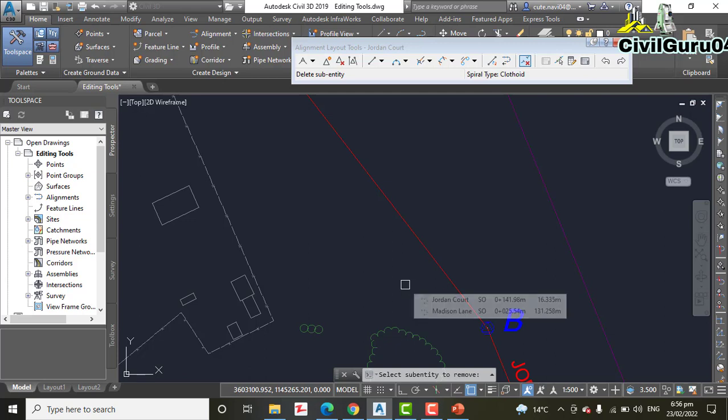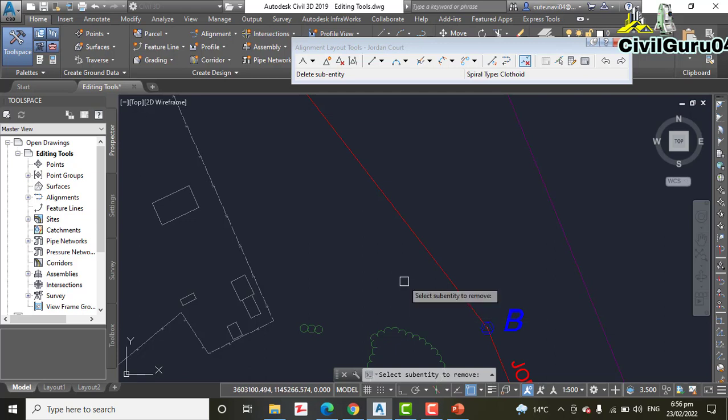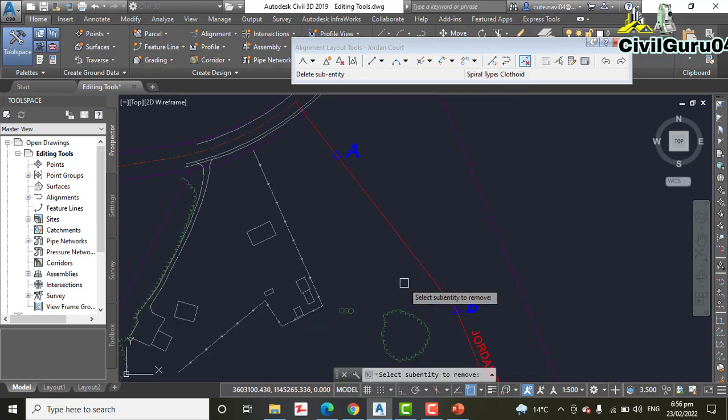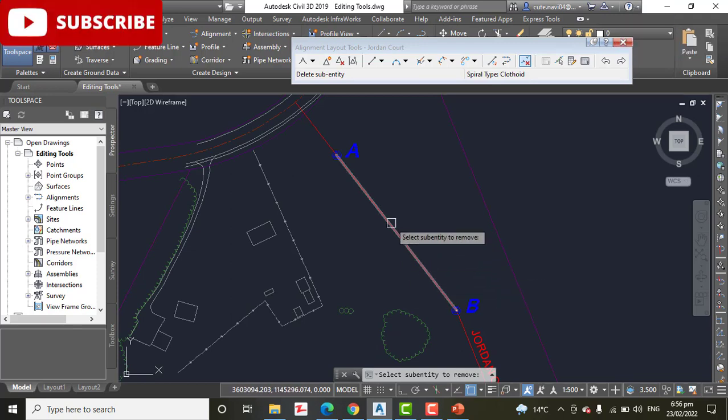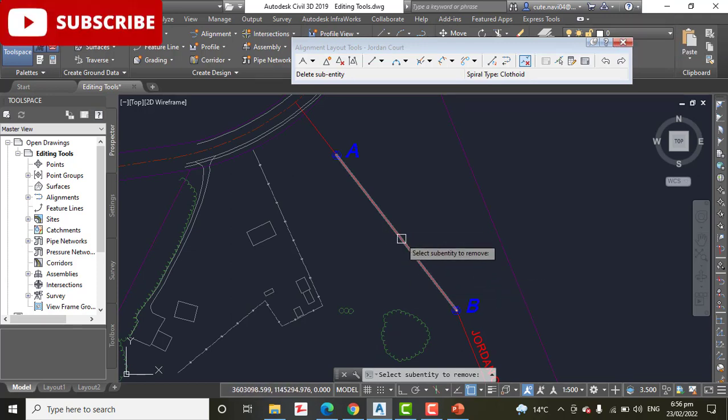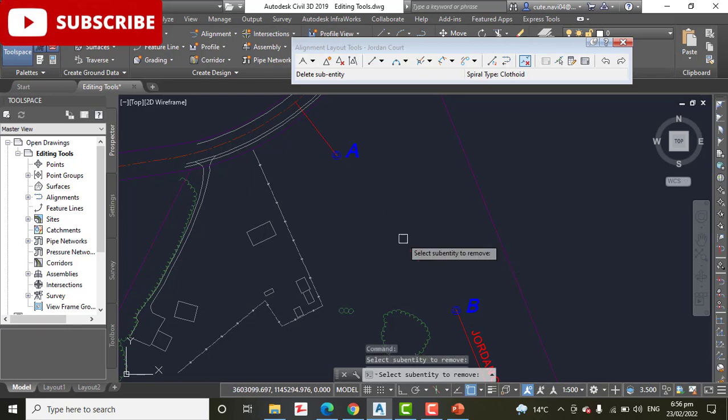Step Number 5: Click the tangent between A and B to remove it as well. We need to remove this one, then we will add the curves.